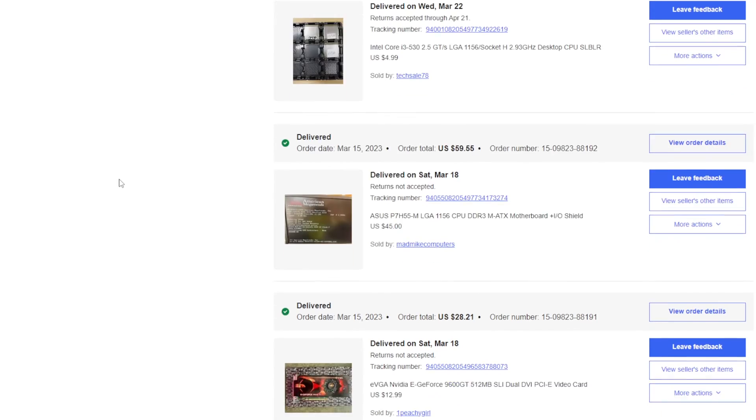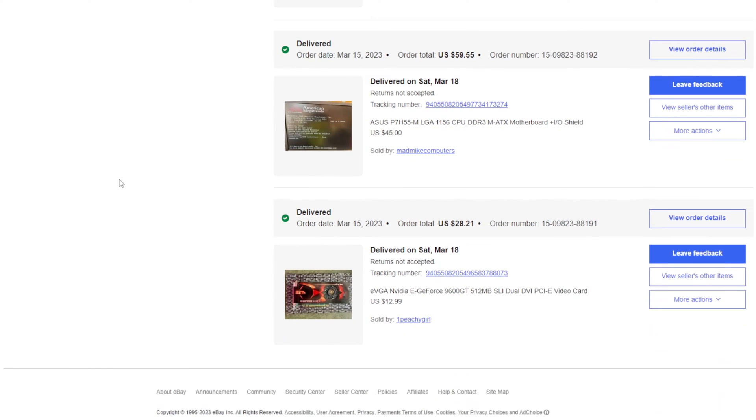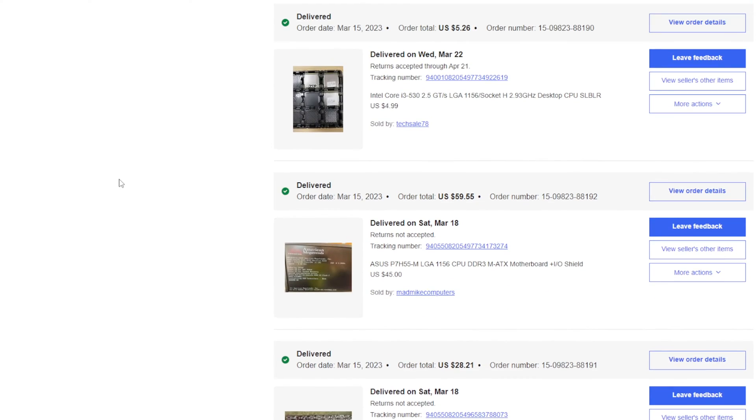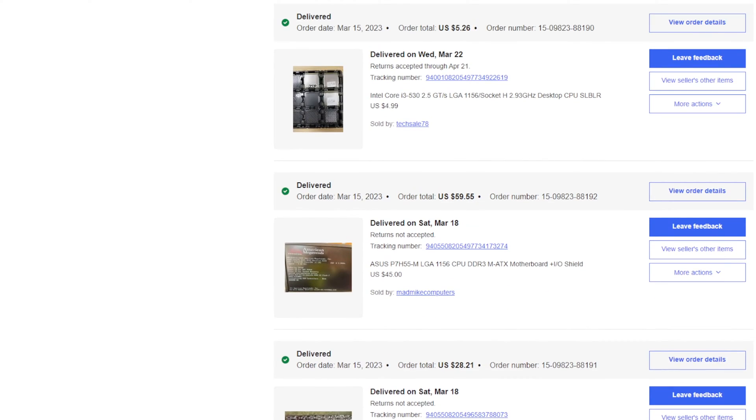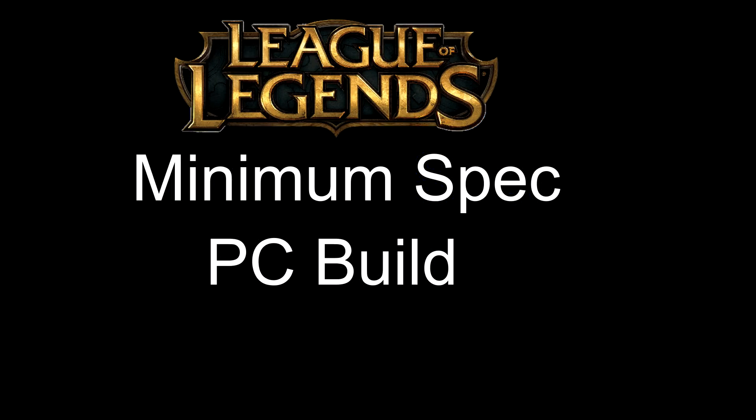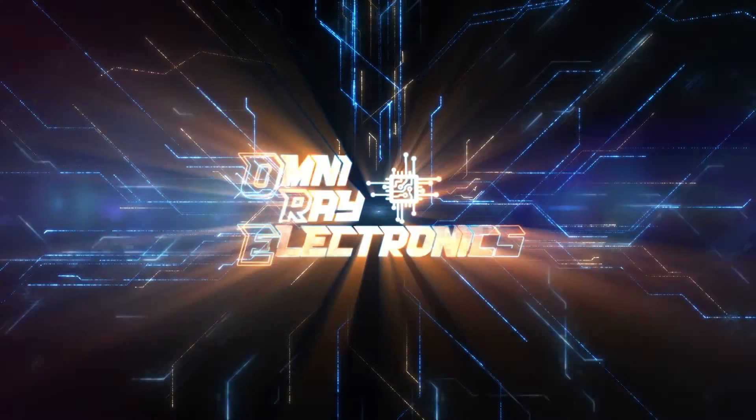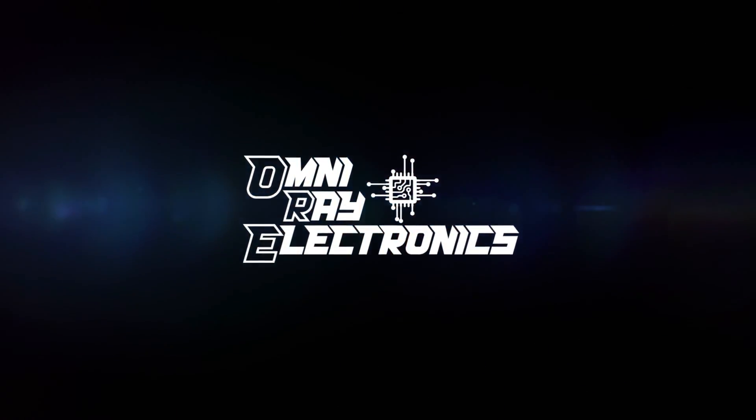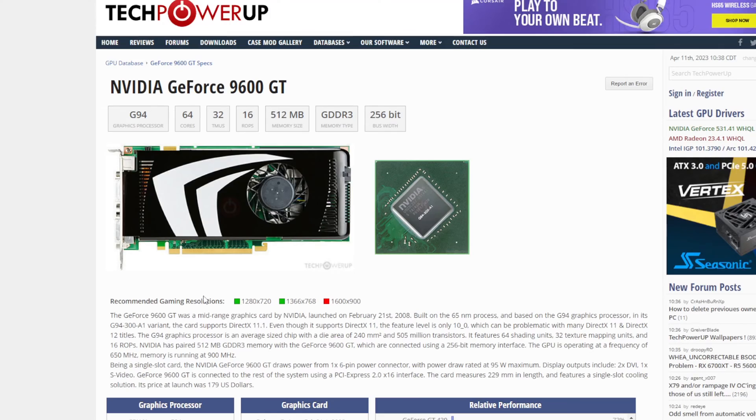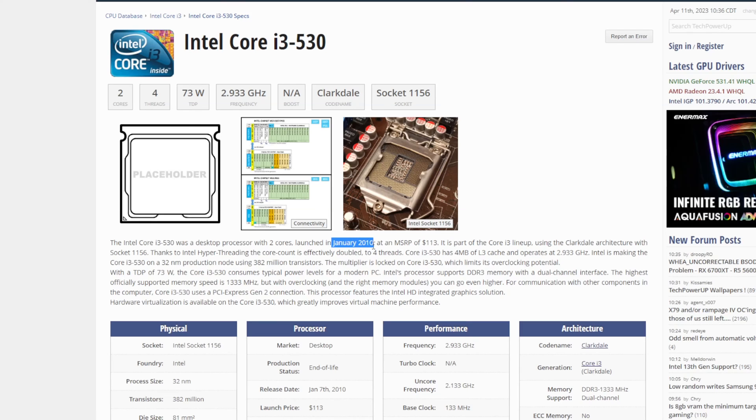Alright guys, I went ahead and did it. Let's find out, can you actually play League of Legends with the minimum requirements? I call this the LOL Minimum Spec PC Build. As I was waiting for my parts to come in, I decided to do some research on these components, and oh my god. The 9600GT came out in 2008 and only has 512 megabytes of VRAM. The i3 530 came out in 2010, and it's just a dual core processor. You know, I really am wondering if this stuff is even going to boot up.